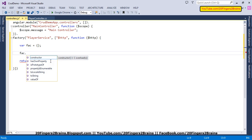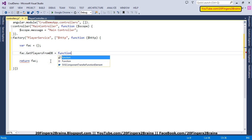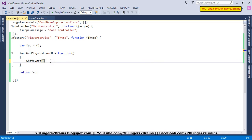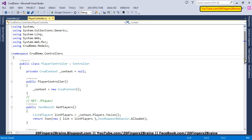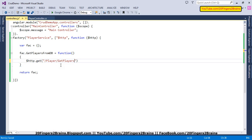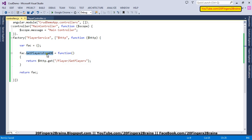The first function we are going to add to the factory object is getPlayersFromDB. We use the $http service to issue a GET request to the player controller's getPlayers method, specifying that URL. We are not passing any parameters, and we return this promise to whoever is calling getPlayersFromDB.